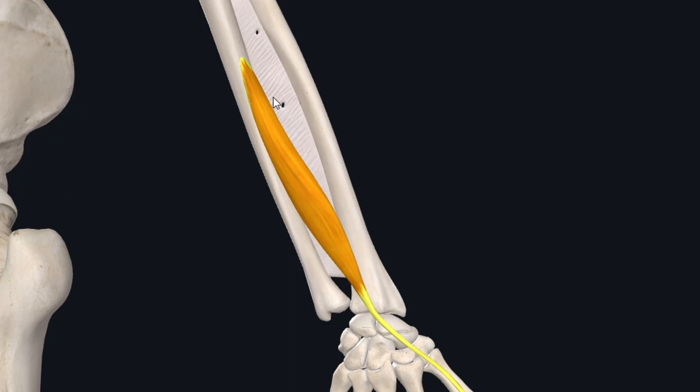After origin, the fibers of this muscle form a muscle belly which travels down inferolaterally and just superior to the wrist joint, this muscle belly forms this muscle tendon.